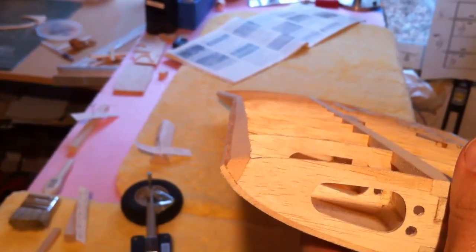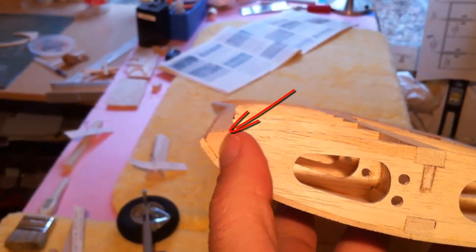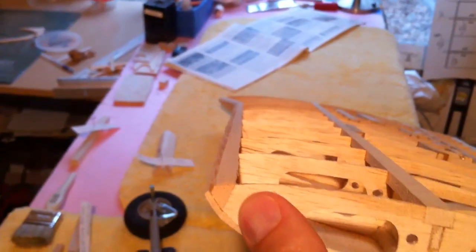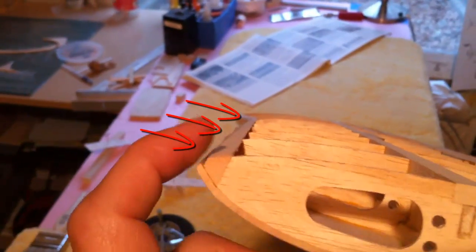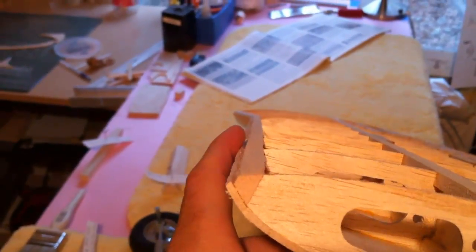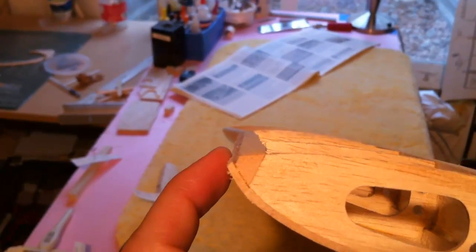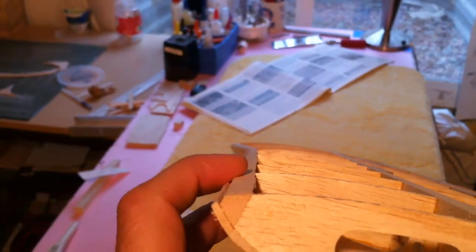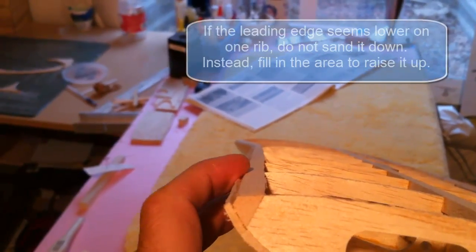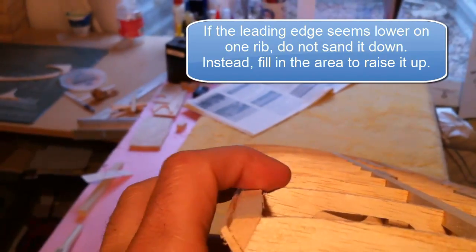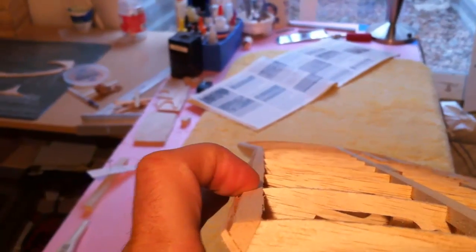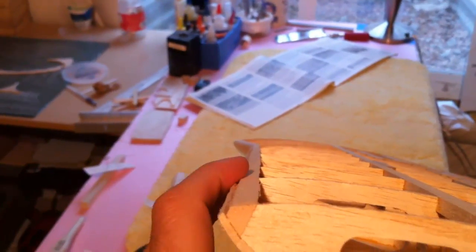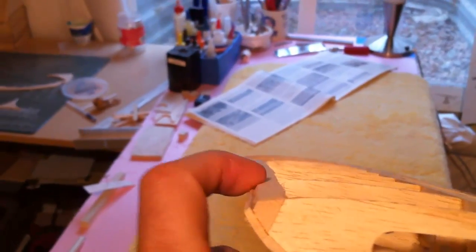When you're sanding the leading edge to be flush with the rib, you want to look down the edge, such as I'm showing here with the camera angle. So you want to be looking down this edge along the whole leading edge so you can see if there's any high spots as you're sanding it. And if you have an area with the rib that it seems to be sanding below it, then you might want to actually fill in around the rib up here to meet with the leading edge instead of sanding down to it because what's going to happen is you're going to have an uneven leading edge surface.